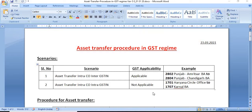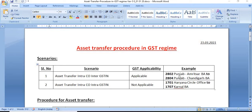For intra-company inter-GSTN — all over India there is a single company, but the GSTN varies from state to state. GST is applicable. For example, 2802 is Amritsar BA and 2804 is Chandigarh BA. If we transfer an asset from Amritsar BA to Chandigarh BA — Chandigarh is a union territory so its GSTN is different, and Amritsar BA is under Punjab state so the GSTN is also different.